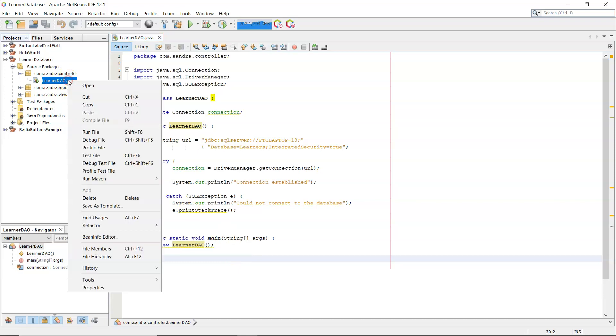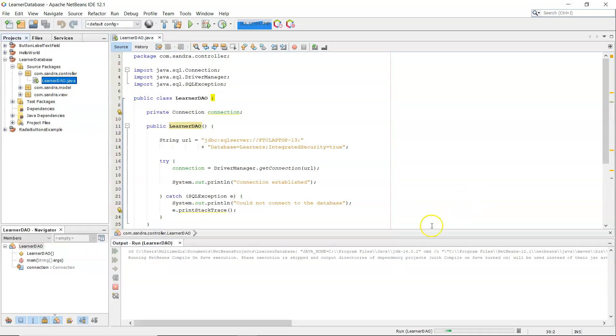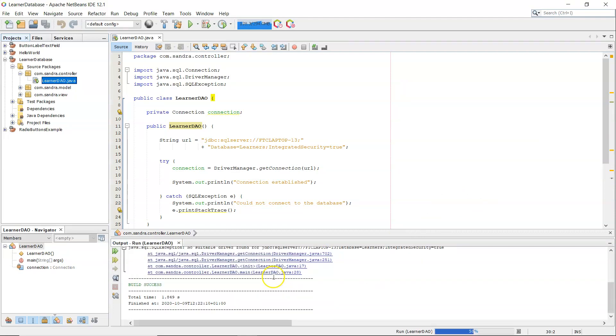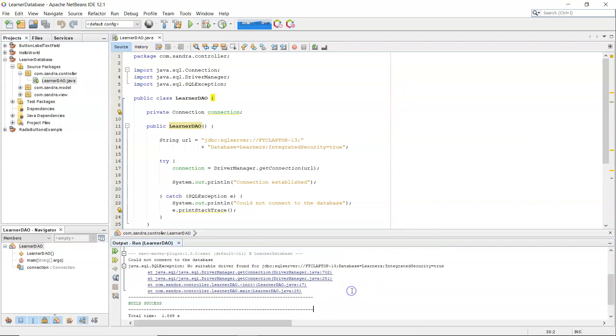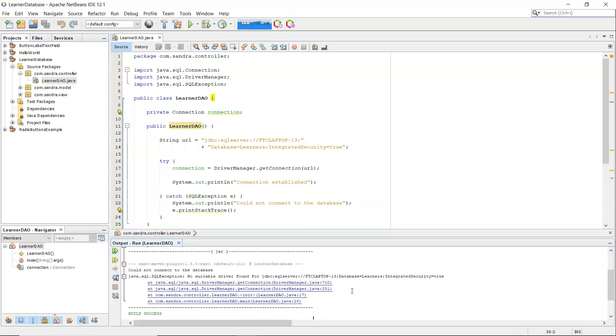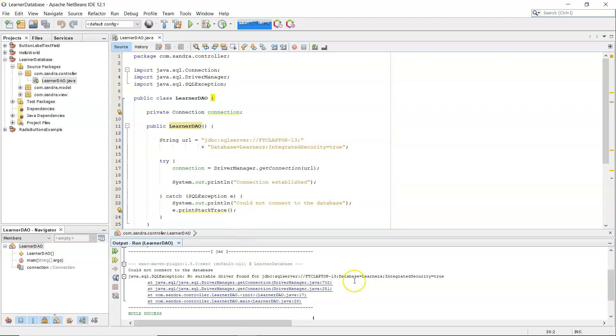I'm just going to right-click here on the class on the left-hand side and run file. Now that might take a little bit of time there to work. That was quick. Now you can see here, could not connect to the database, and because I have on line 23 e.printStackTrace, this is where I get this printout here. So it's saying there, no suitable driver found.